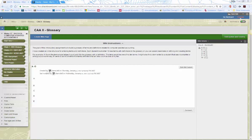Hello and welcome. This is an intro video to help get you started on the wiki glossary for Computer Assisted Accounting 2. The first assignment in this course is to add some terms to the wiki glossary with definitions.